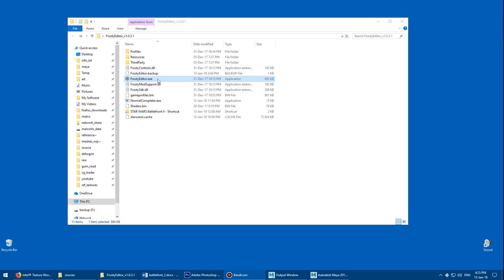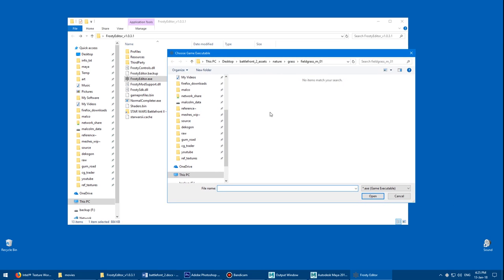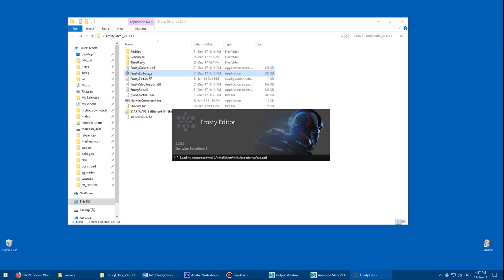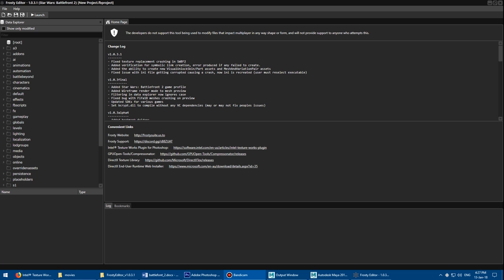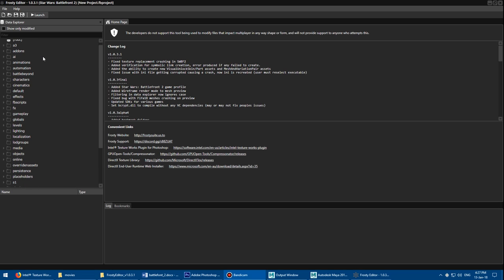Double click the Frosty Editor EXE to open the program. The first time you open it, it's going to prompt you to find the Battlefront 2 EXE. Once it finishes loading, this is basically what the main interface looks like. You have your project here — this is Battlefront 2 — with all the levels and content, sound, visual effects, and so on.